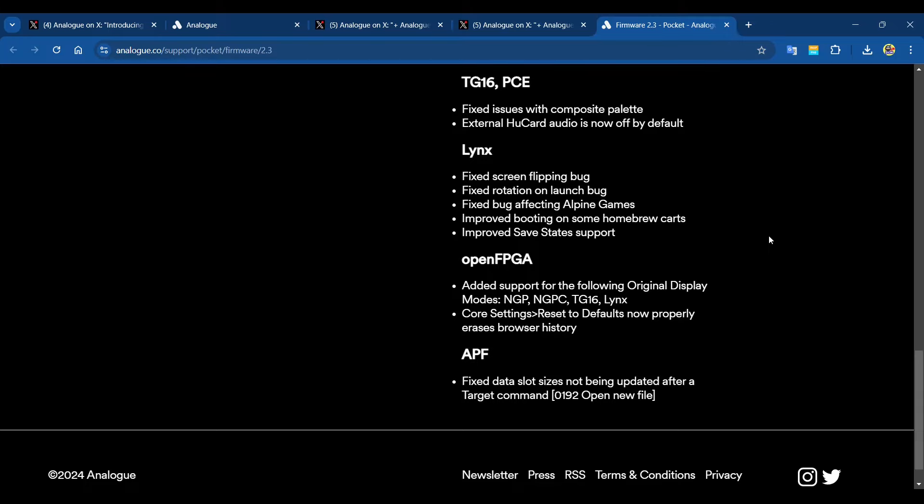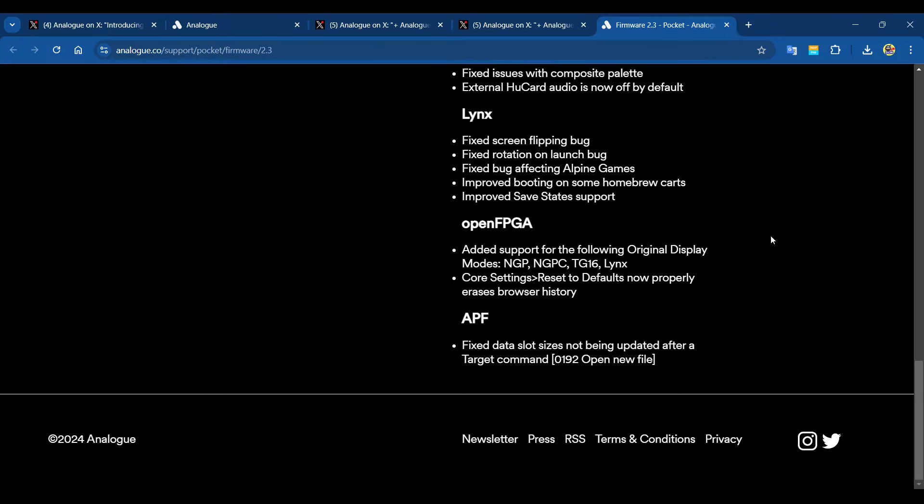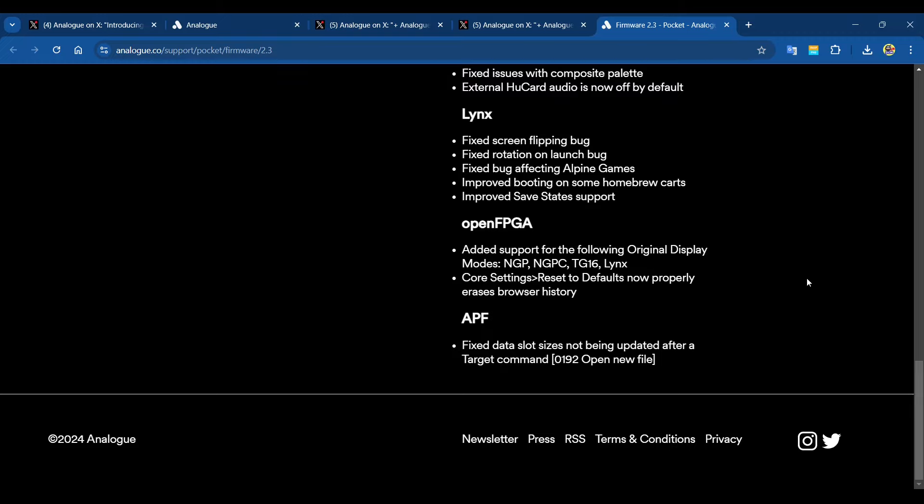Fixed irregularity with GB original display modes. Fixed minor bug affecting GB and GBC save states. For Game Boy Advance, we've got fixed sleep/wake bug affecting some revisions of Pokemon Fire Red, Leaf Green, Super Mario Advance 4, and a few other games. Fixed memories save data backup not working on cartridge with special hardware. For Sega Master System, fixed memories not showing in list when using SMS adapter.